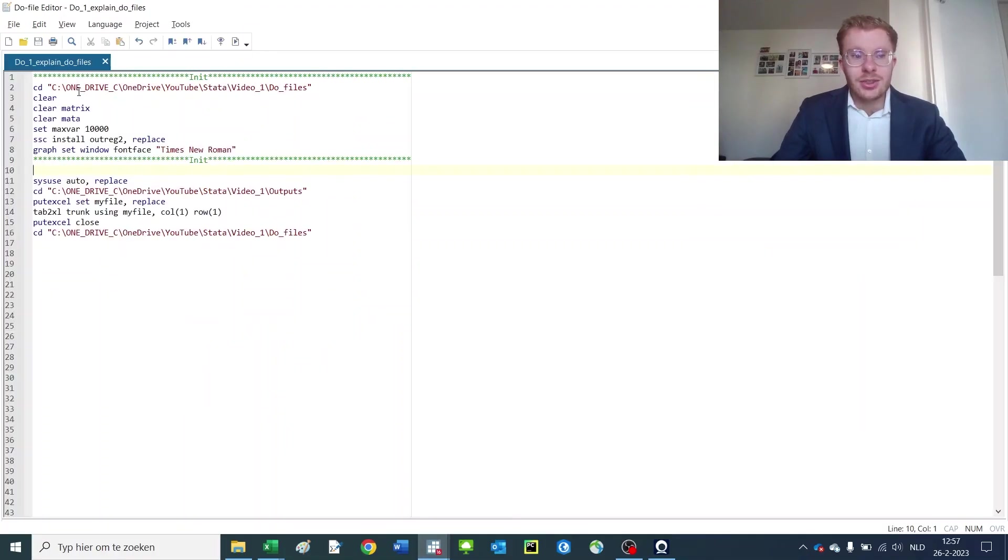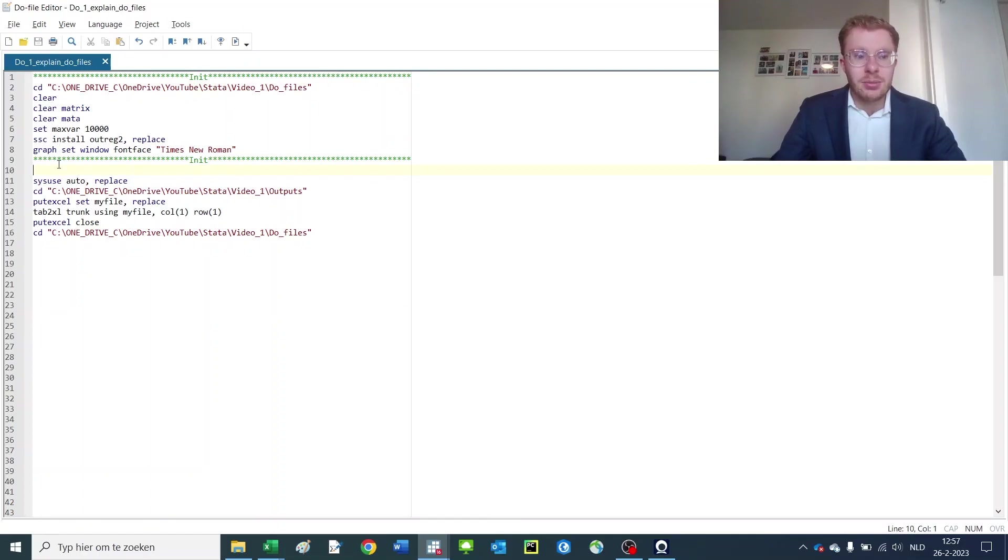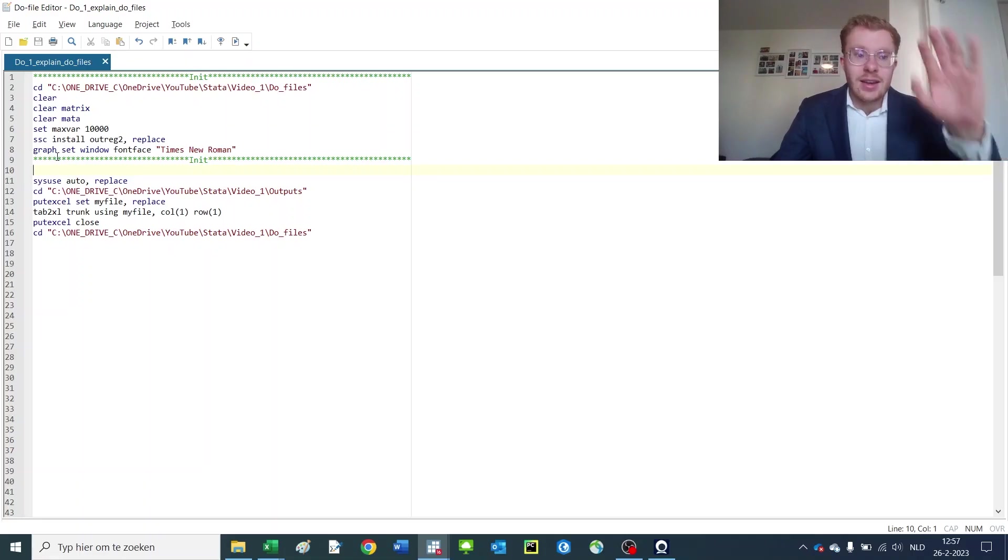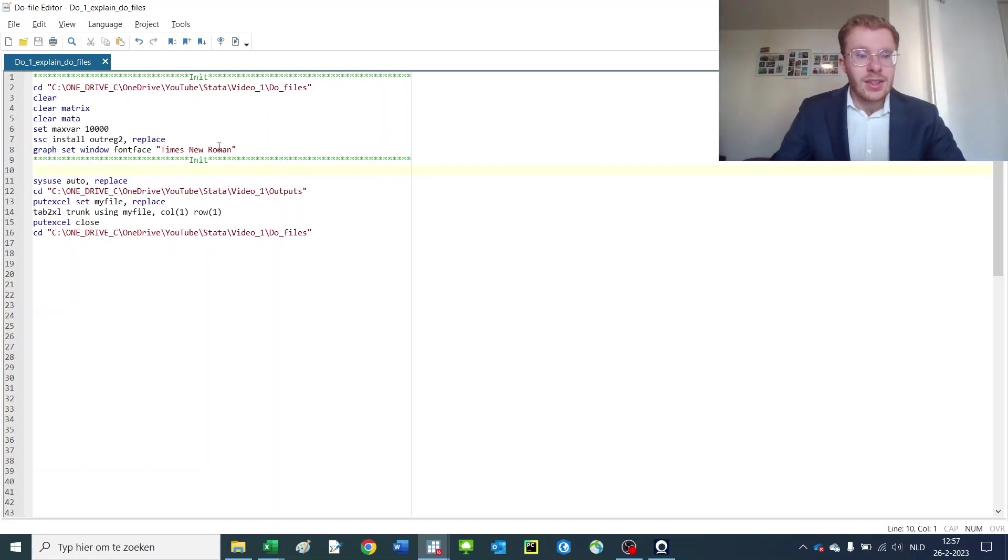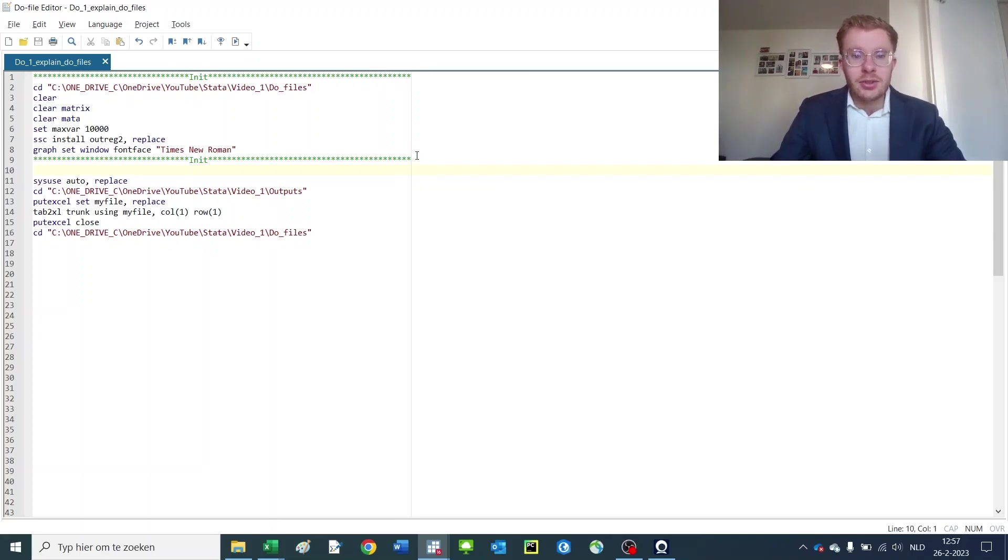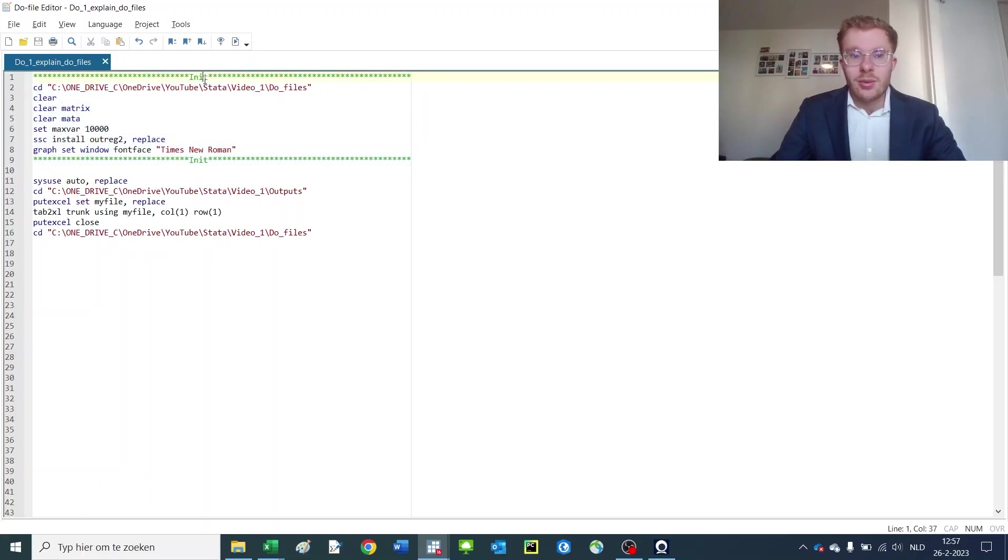Now if you make a do file, you can basically store your commands forever and just save them in a place you can open back up again, and you can rerun the piece of code.